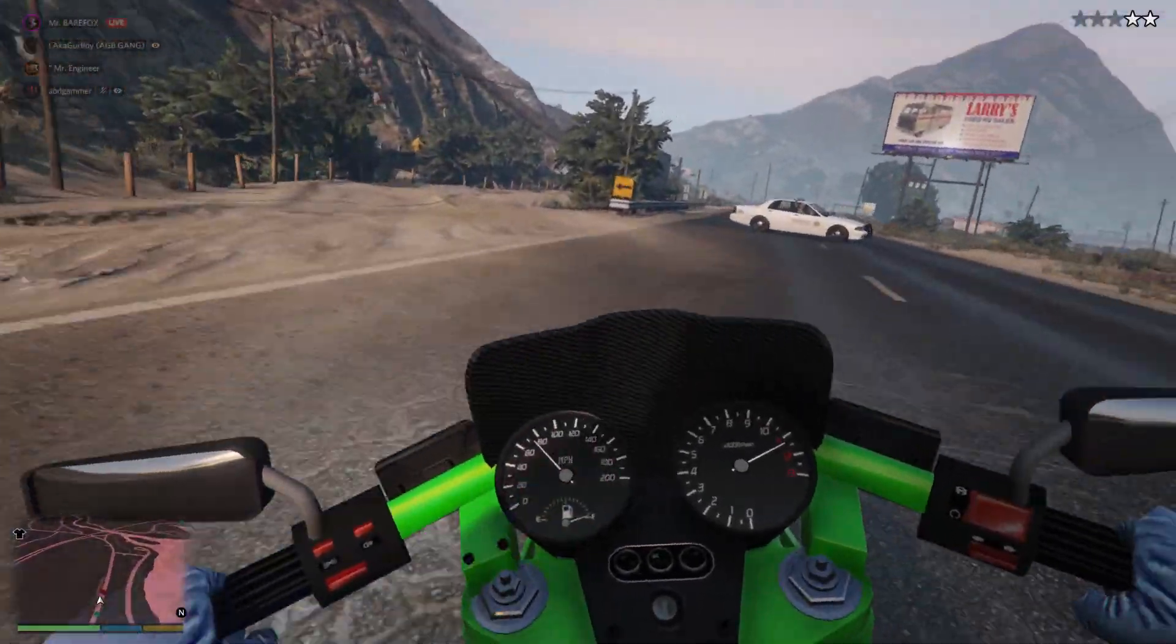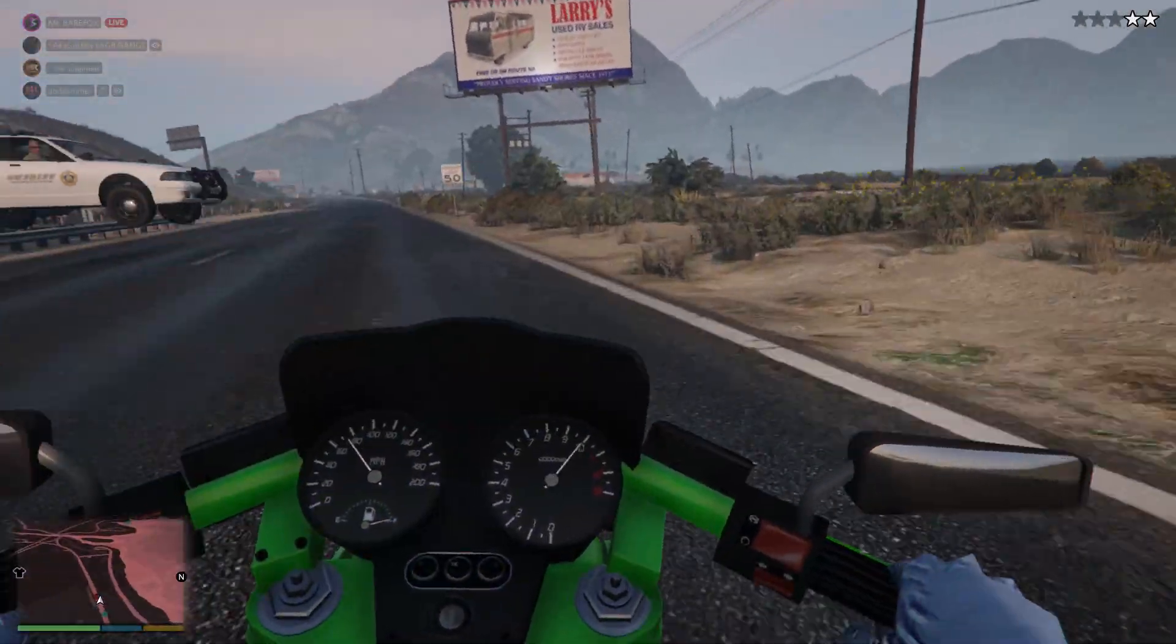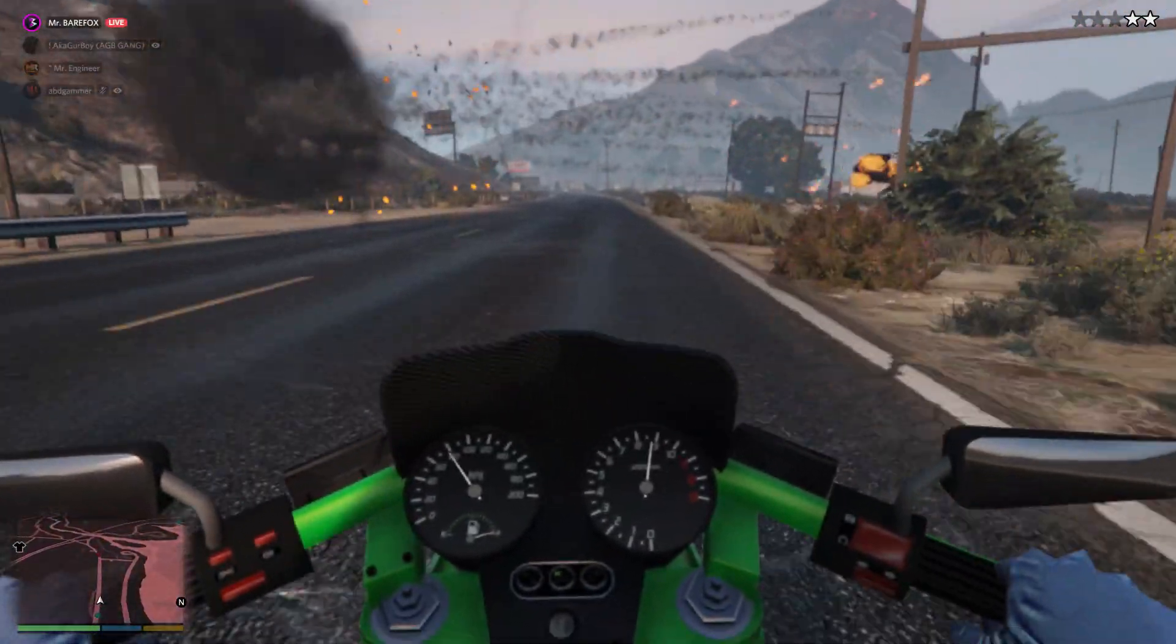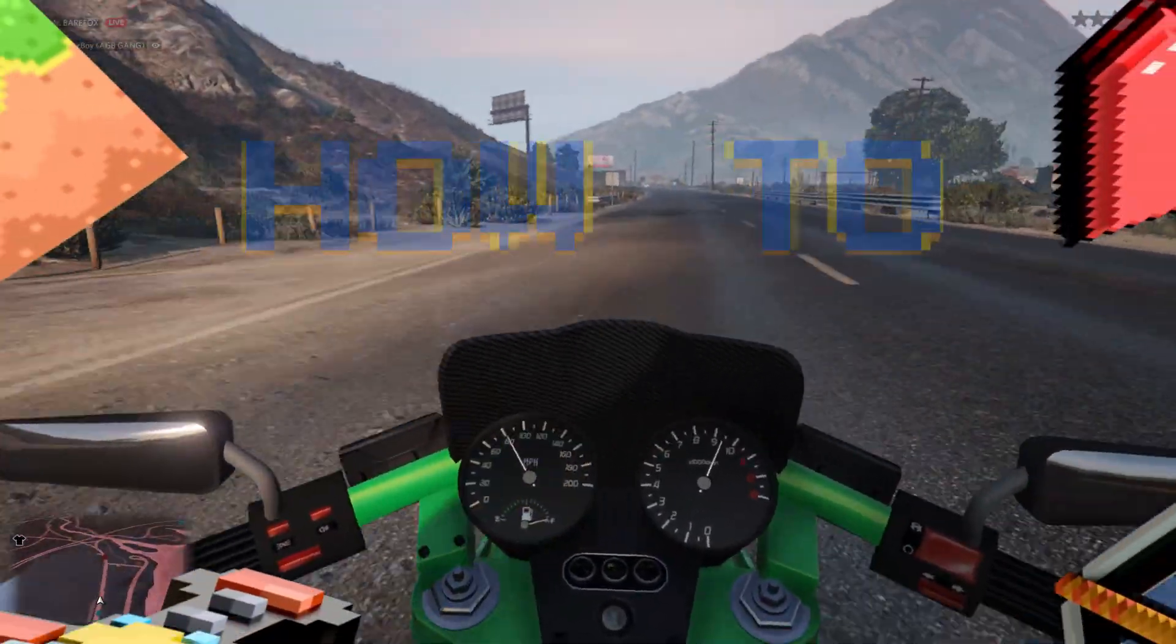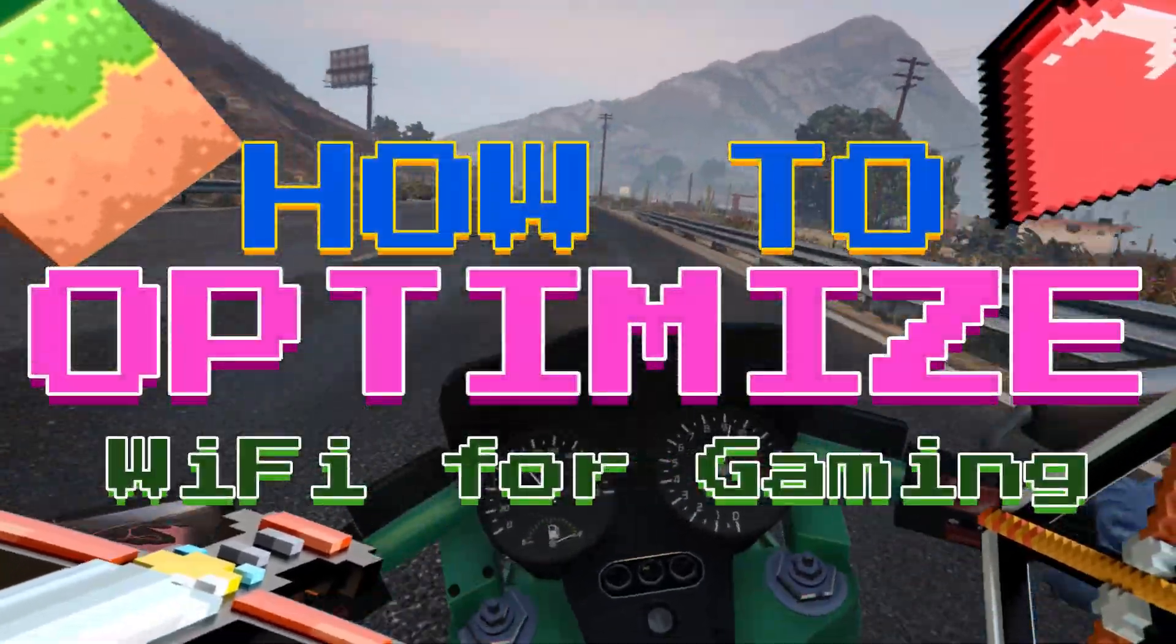Hey guys, Bearfox here and today I will be showing you guys how to optimize Wi-Fi for gaming.